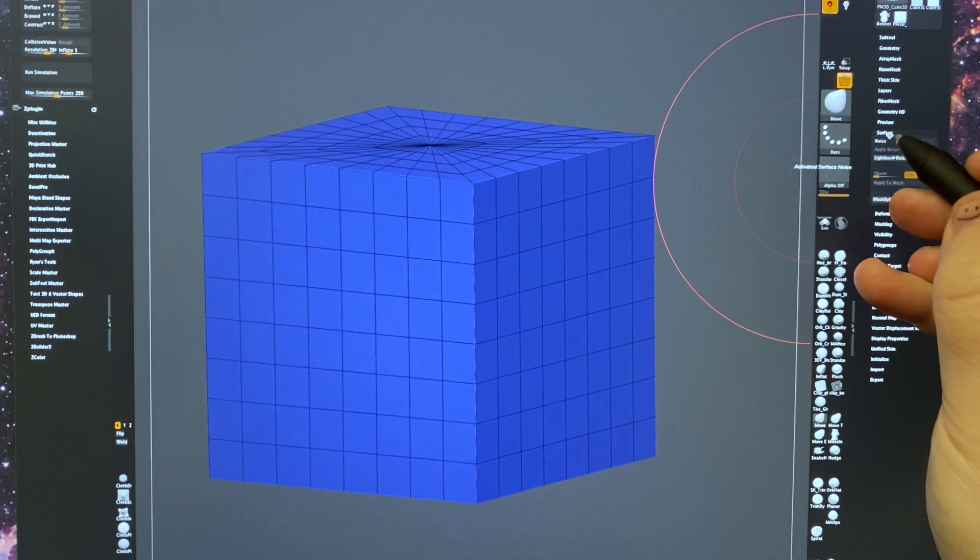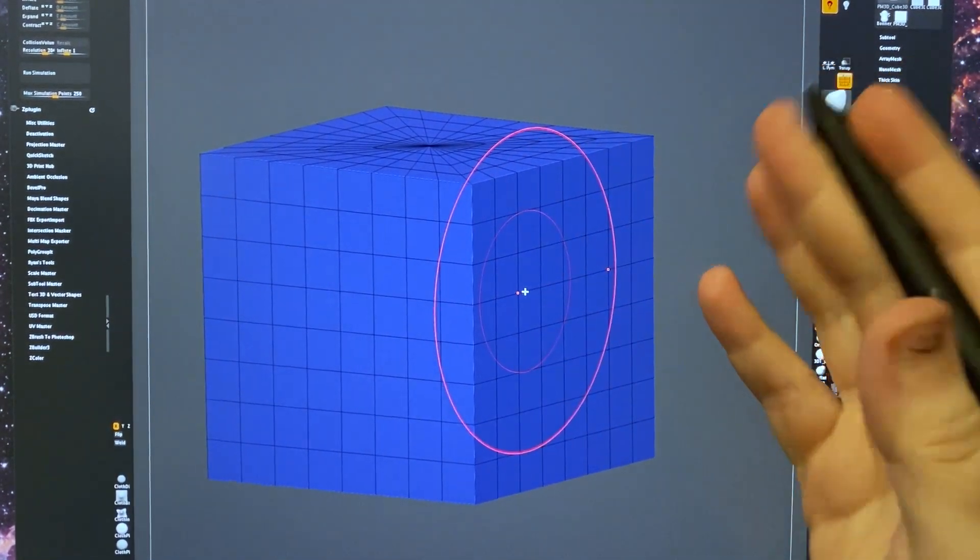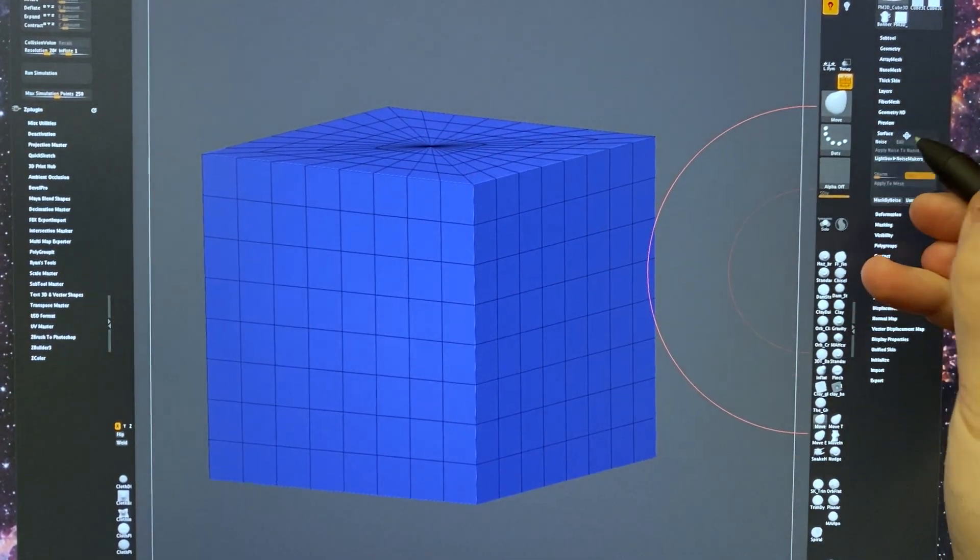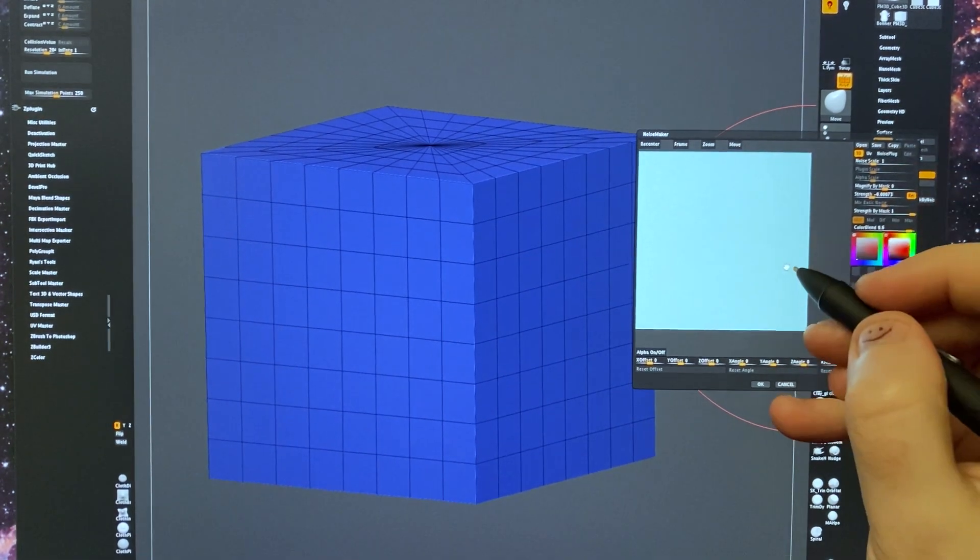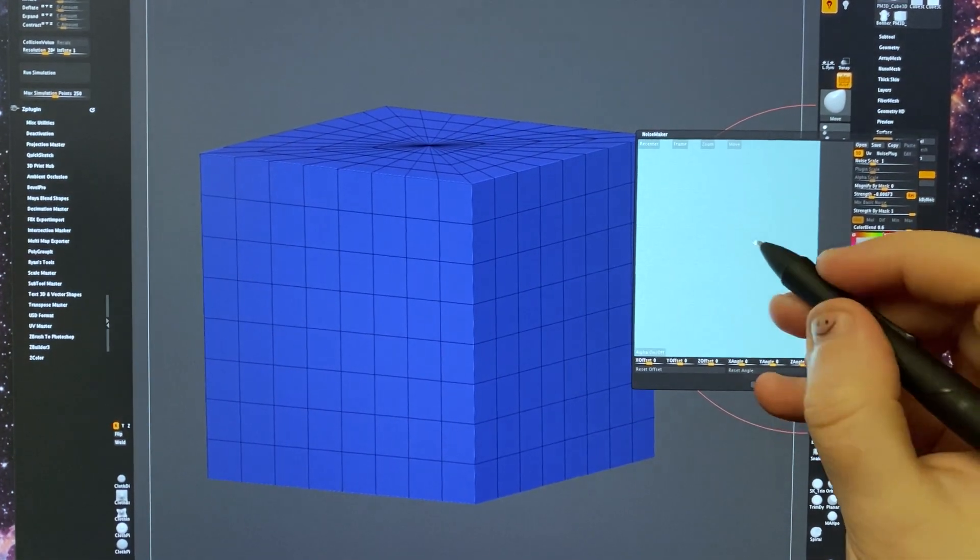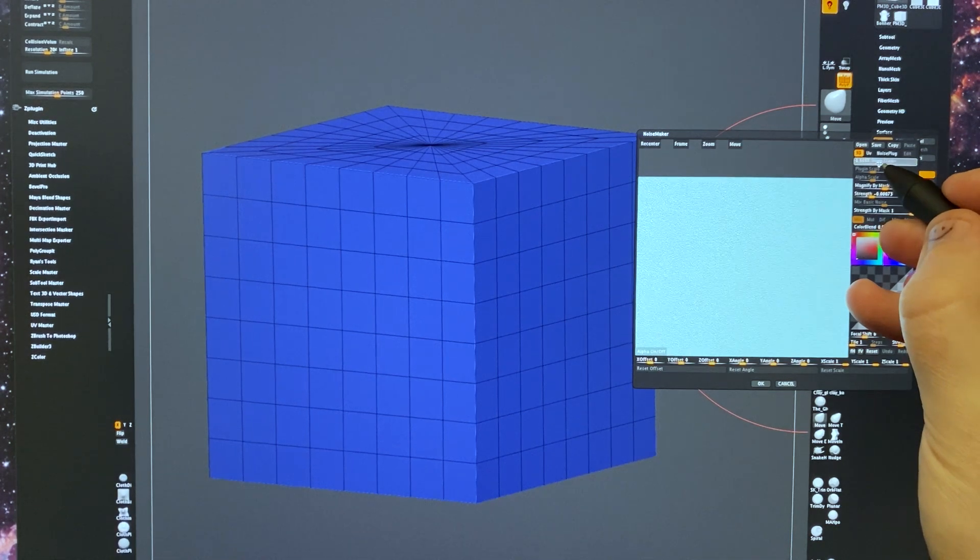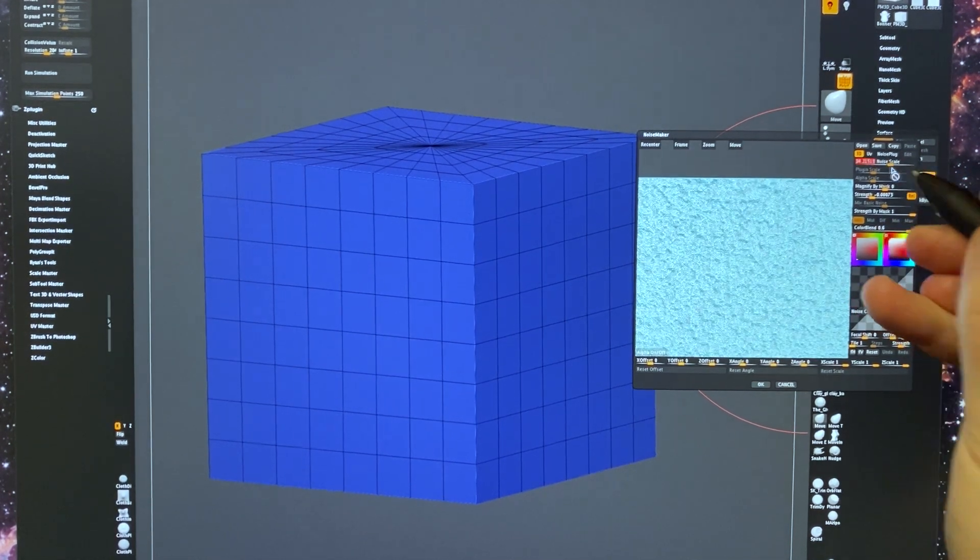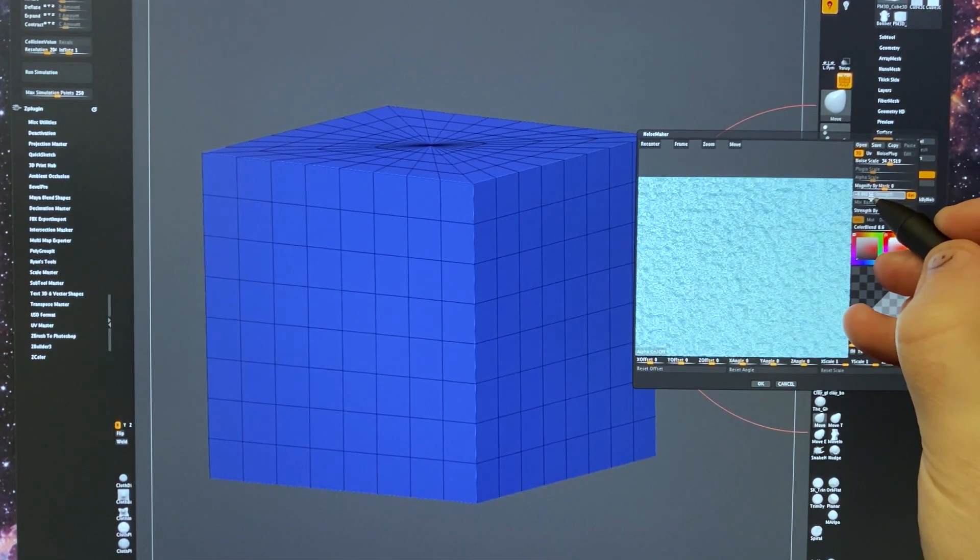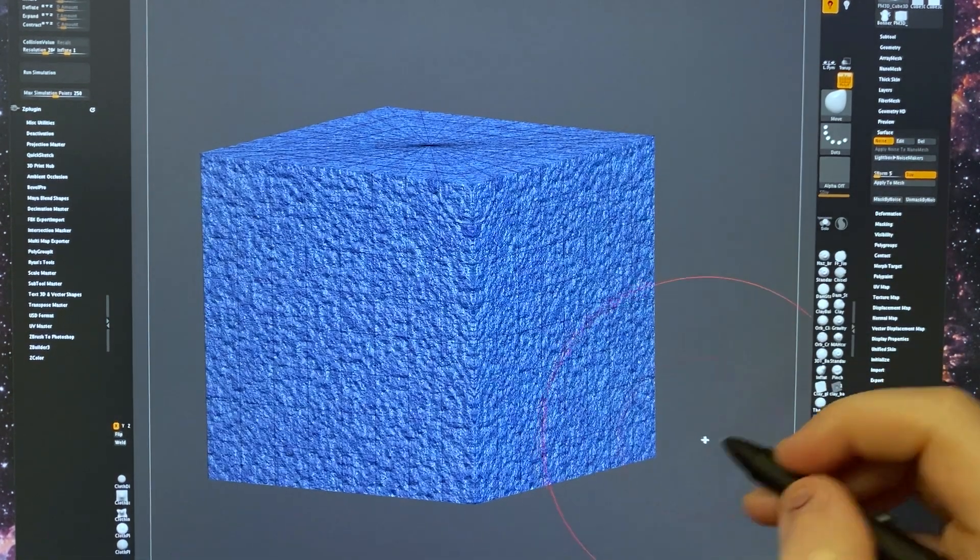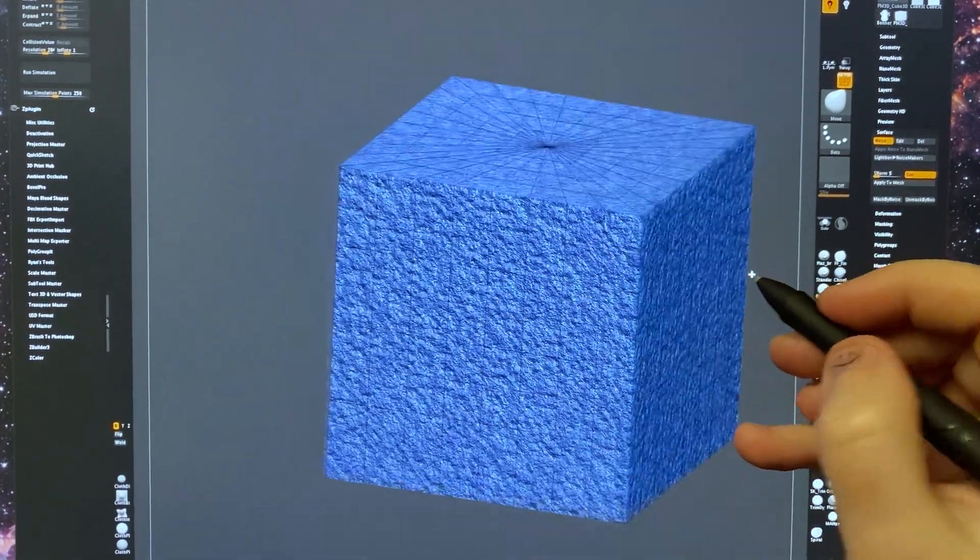But if we want to add some surface noise, which is easy in ZBrush, you just go over to surface and click the noise button. And this little menu will pop up that will give you a preview. It's a little bit hard to see here, so we will turn the noise scale up a fair amount and maybe turn the strength on a bit. And now that will be applied to the model.